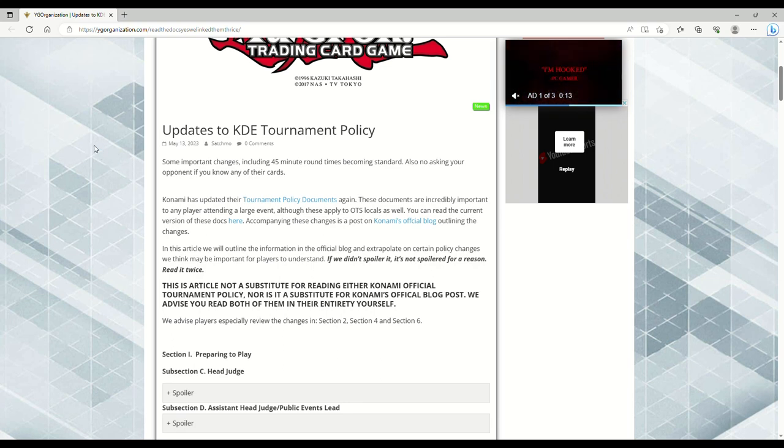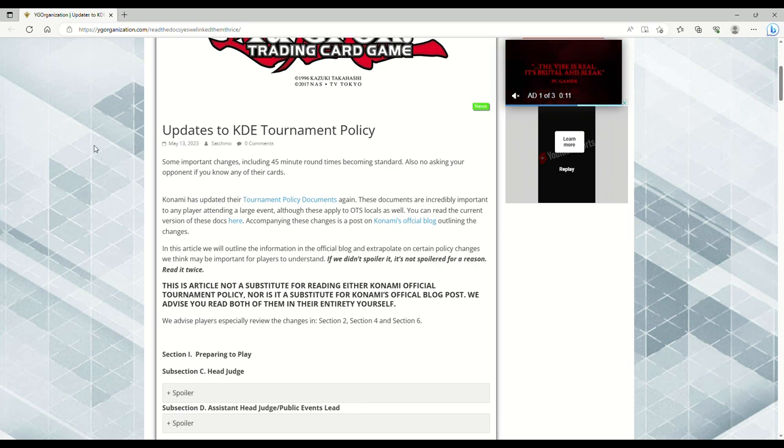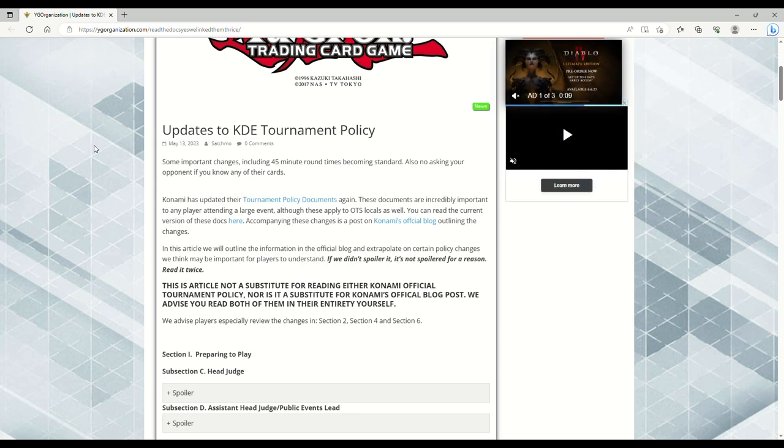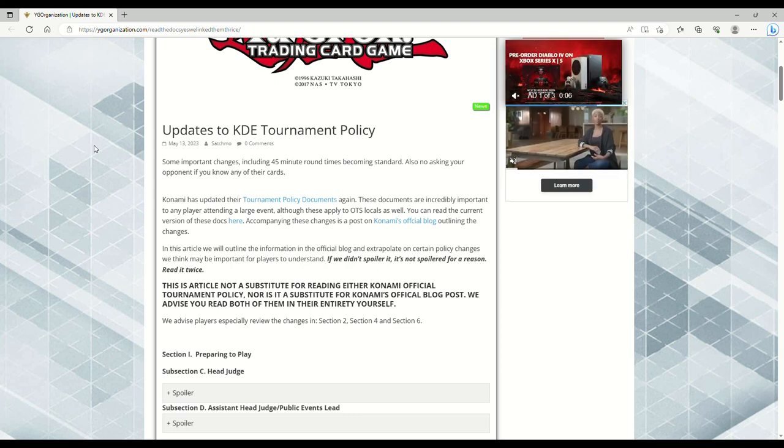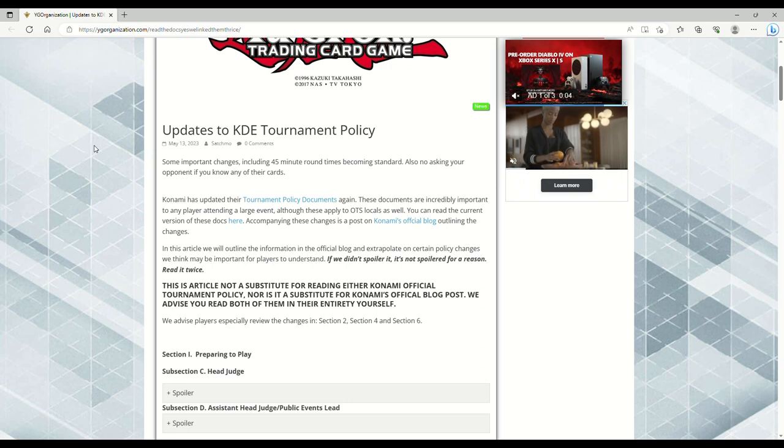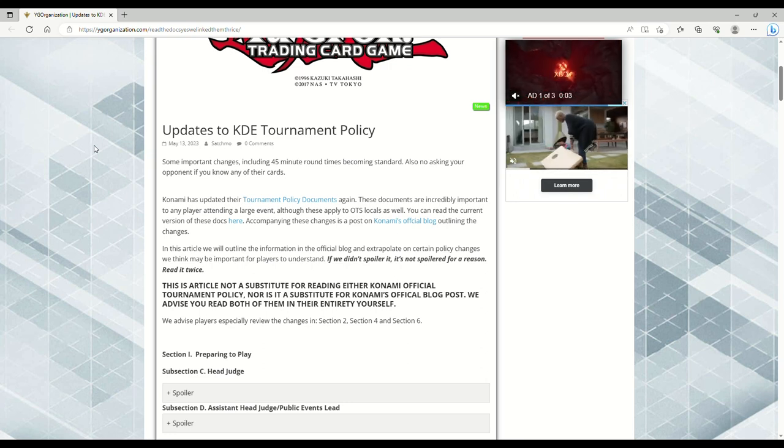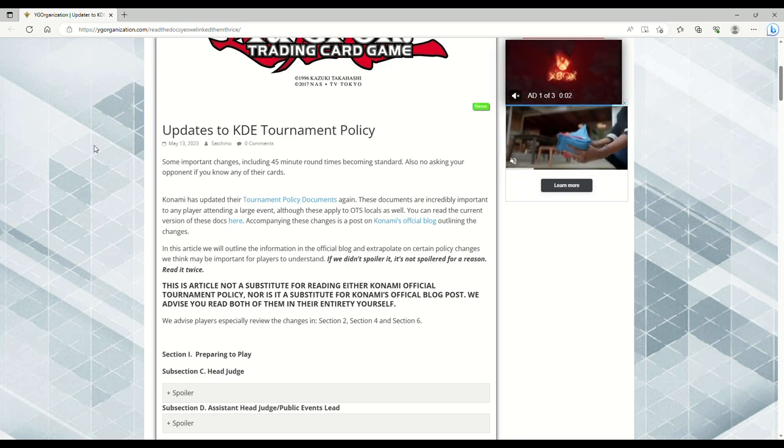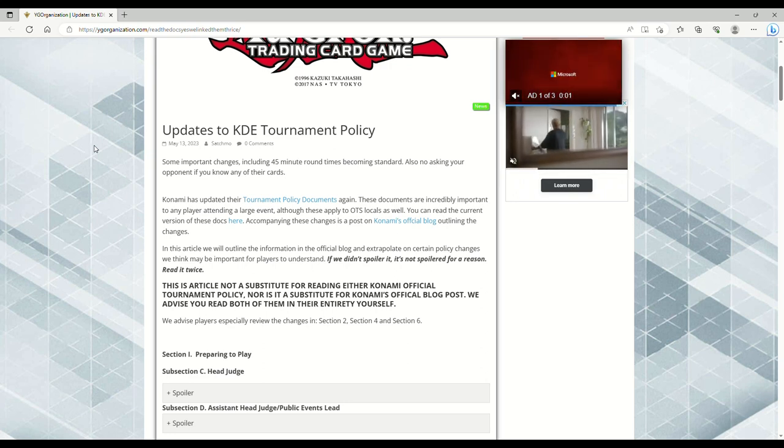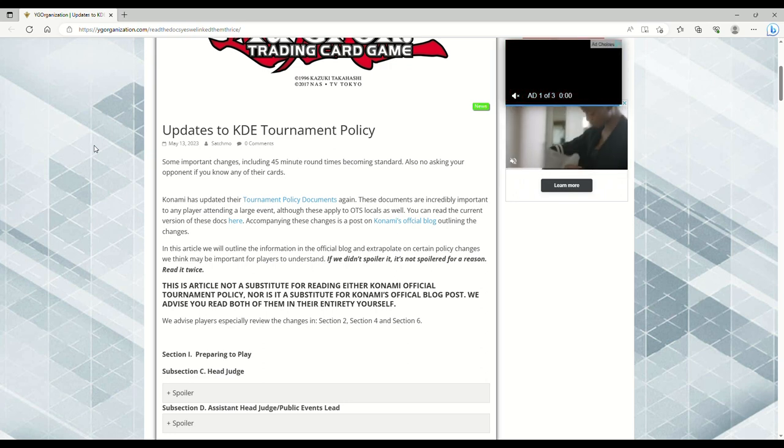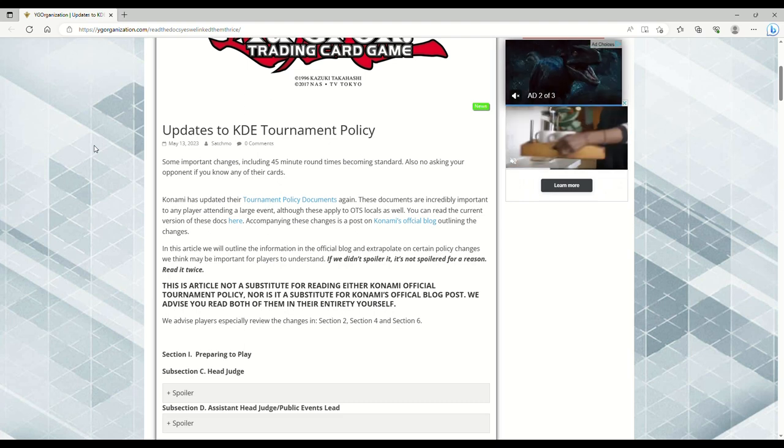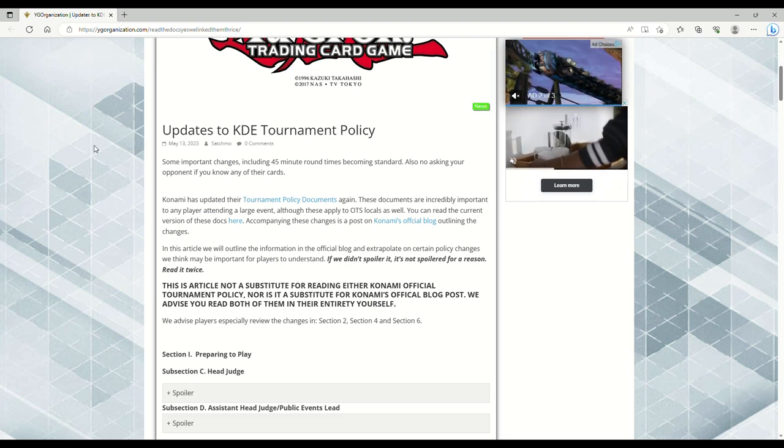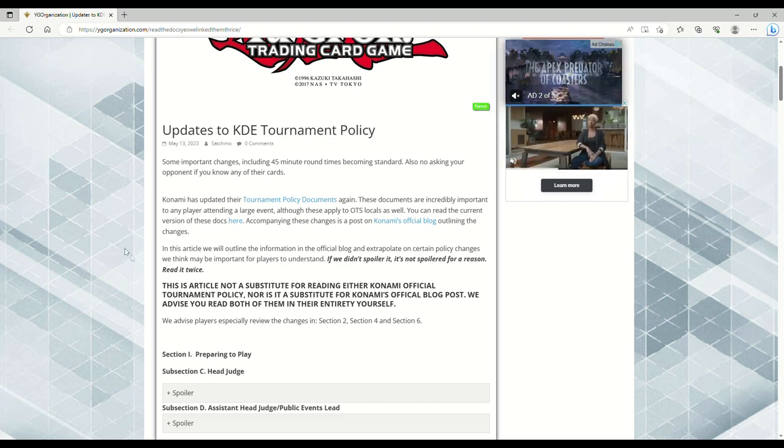This policy document is so important that if you're on Twitter or Facebook and you're threatening someone about Yu-Gi-Oh, you can actually get banned. This isn't just for going to a tournament - it has implications outside the regional venue or your local card shop.